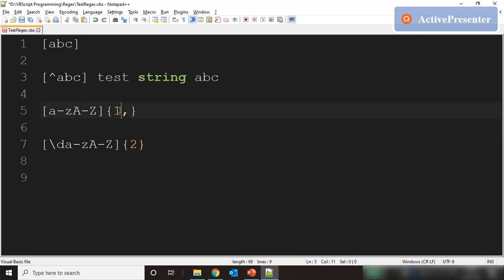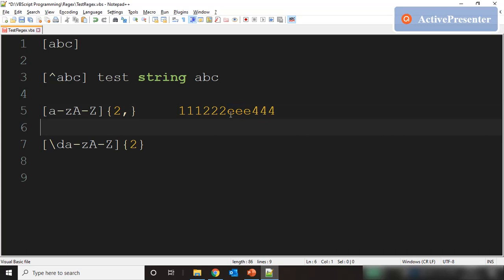If I write two in the quantifier, then the minimum becomes two — we need at least two occurrences of any character within this character set for a match. So if I write the string '111222' and then '444', then double E and triple E both will cause a match with this regular expression.